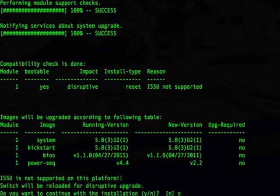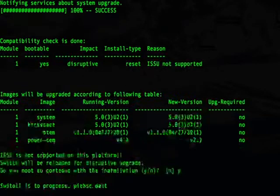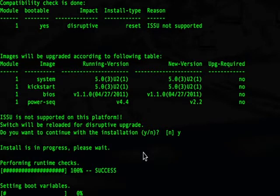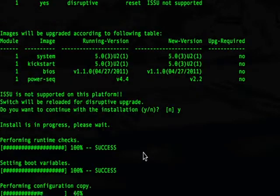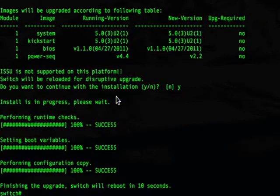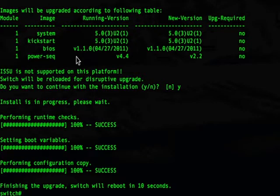We're prompted if we would like to continue and we answer yes. Now the switch will reload. This completes our operation — once the switch is back, we'll be finished.